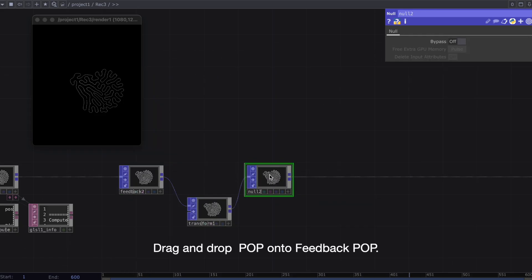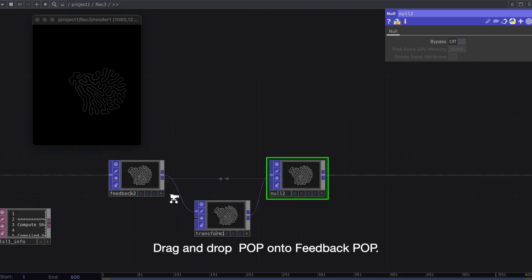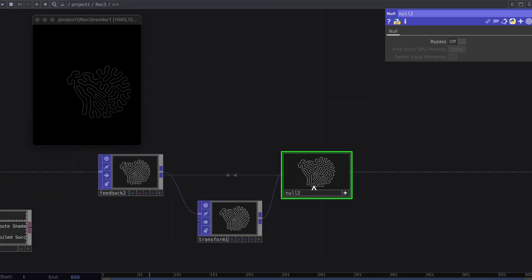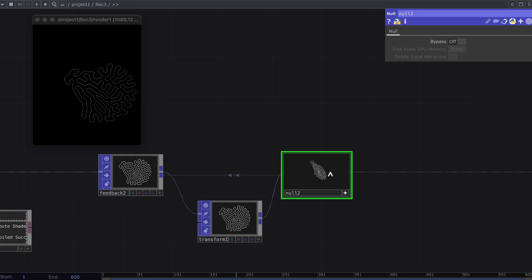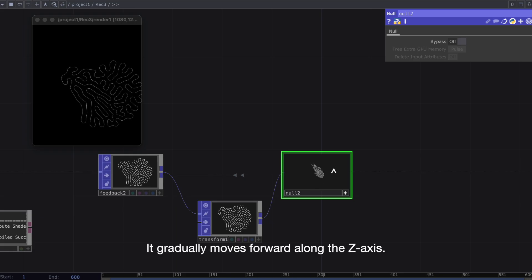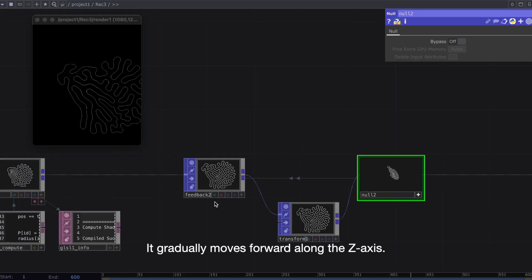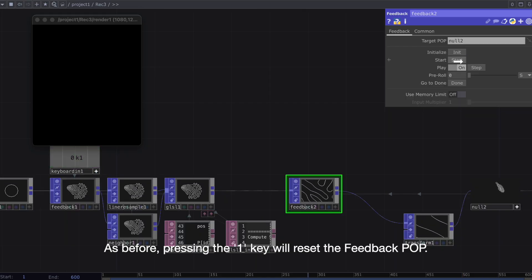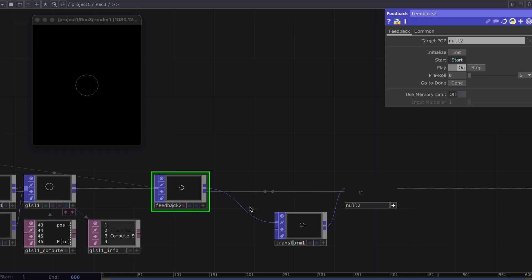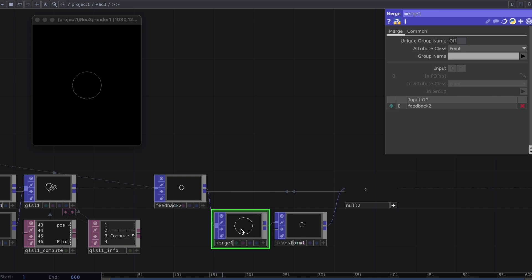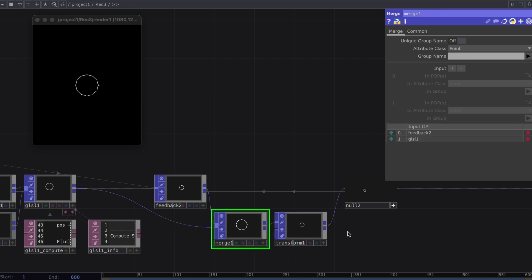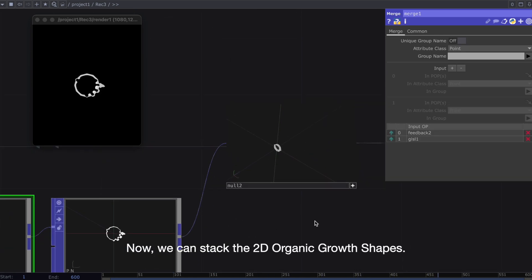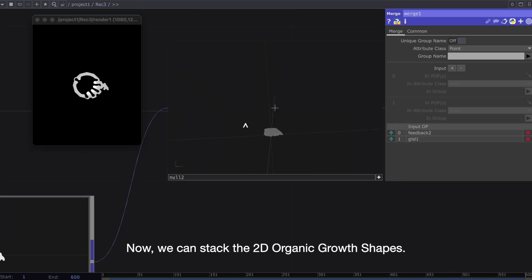Drag and drop POP onto Feedback POP. It gradually moves forward along the Z-axis. As before, pressing the 1 key will reset the Feedback POP. Now, we can stack the 2D organic growth shapes.